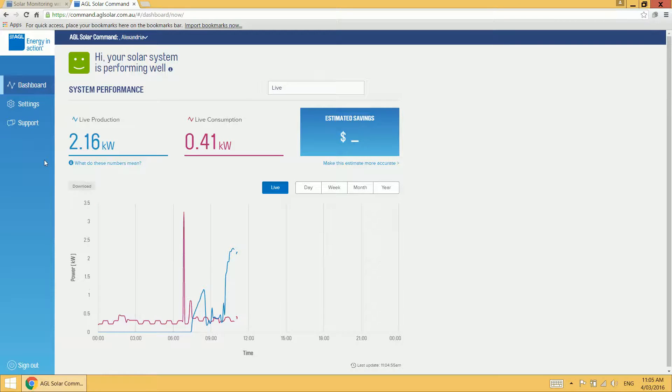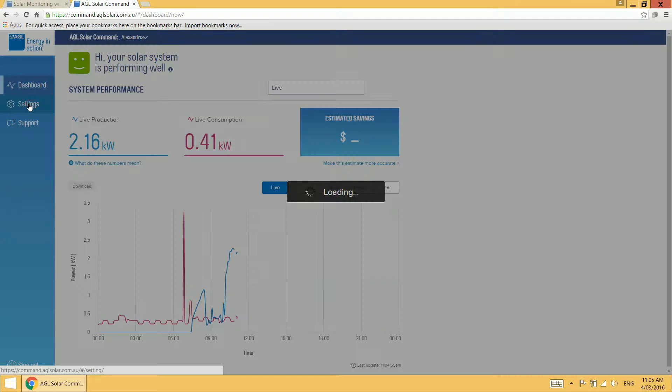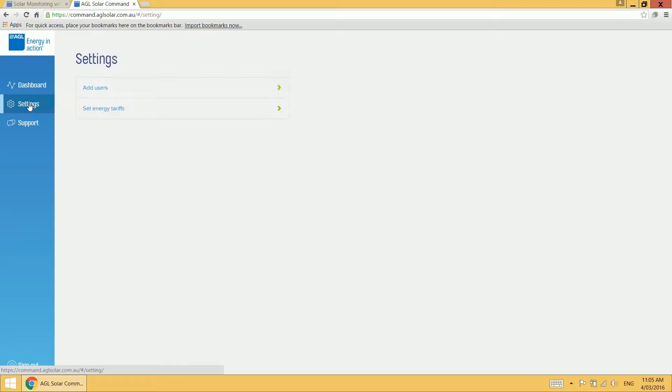On the left hand side of the dashboard, we see three features: dashboard, settings and support. We're currently viewing the dashboard. If we click on the settings component, we see two features: